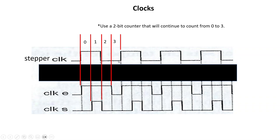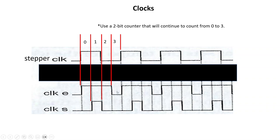You can see this is a 50 percent duty cycle. Clock E has a 75 percent duty cycle - it's on 75 percent of the time, off 25 percent. Clock S is exactly the opposite: it's on for 25 and then off for 75 of this stepper clock cycle.